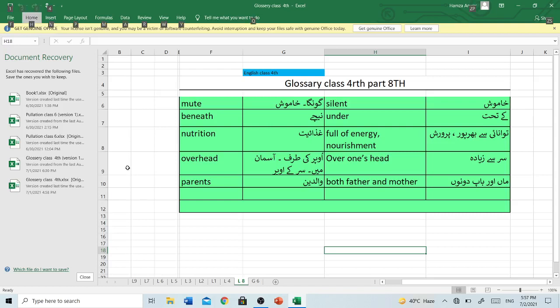Hello, it's me, Rashel Anwar, and you're watching Compare Education Pakistan. Today, our topic is Glossary, Class 4, Part 8, English by Rashel Anwar. So, let's start.